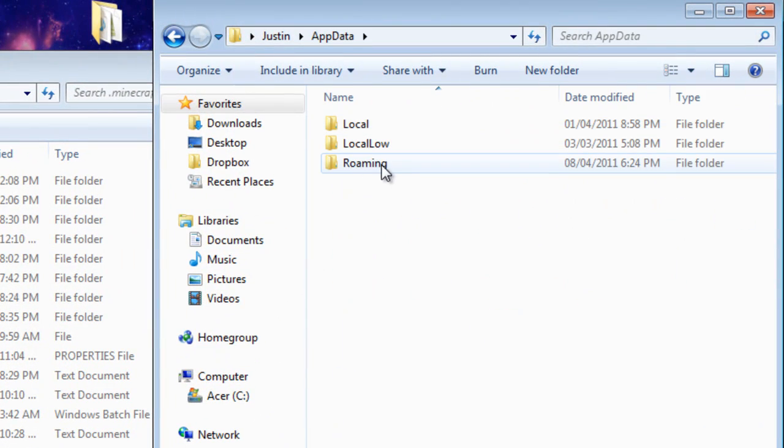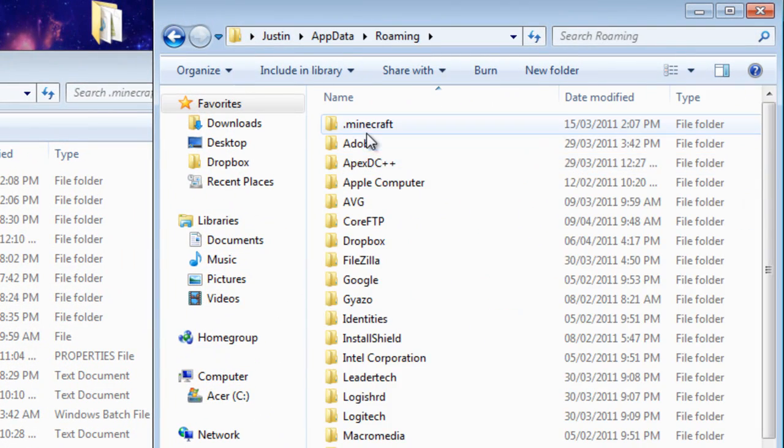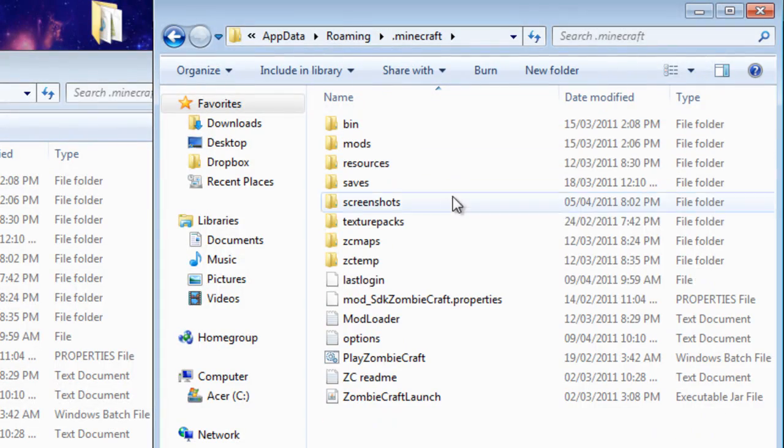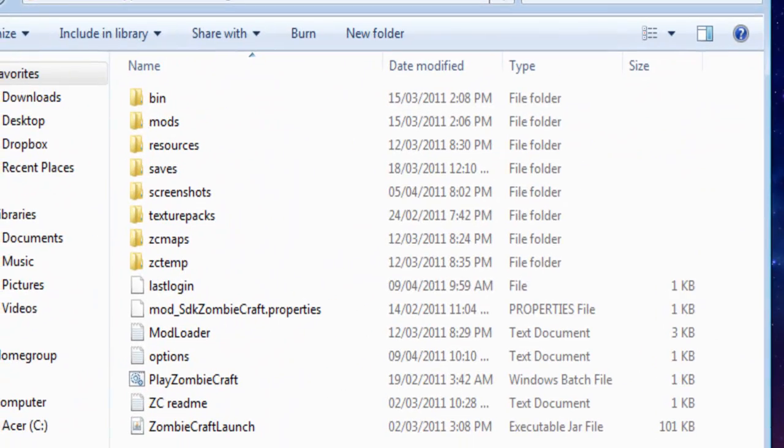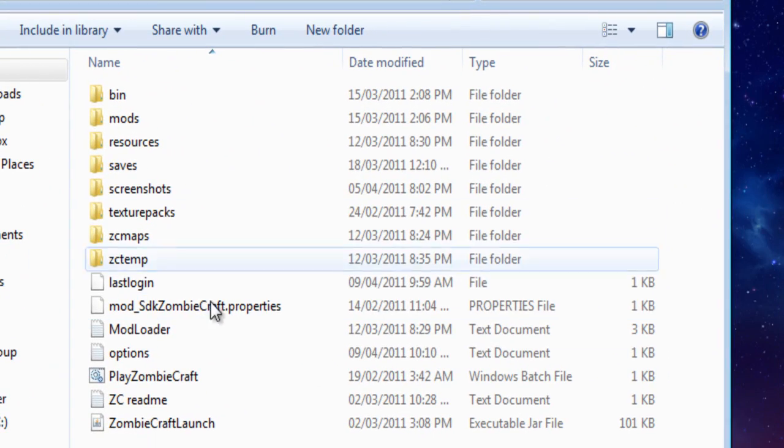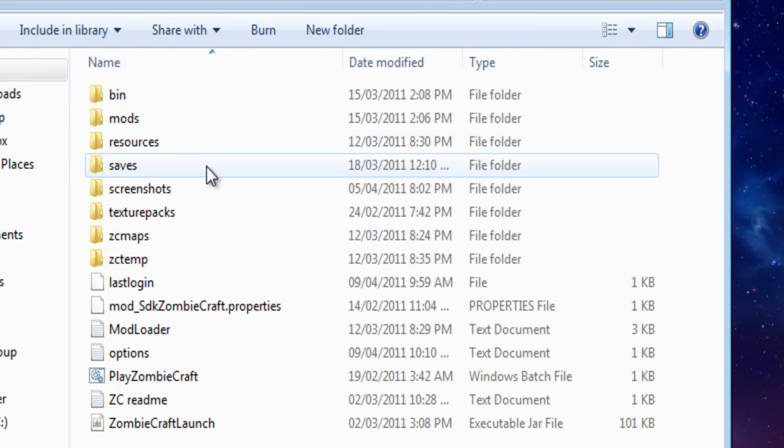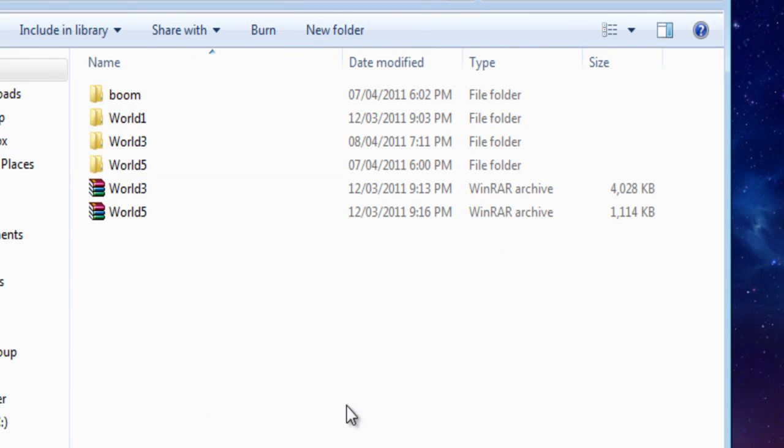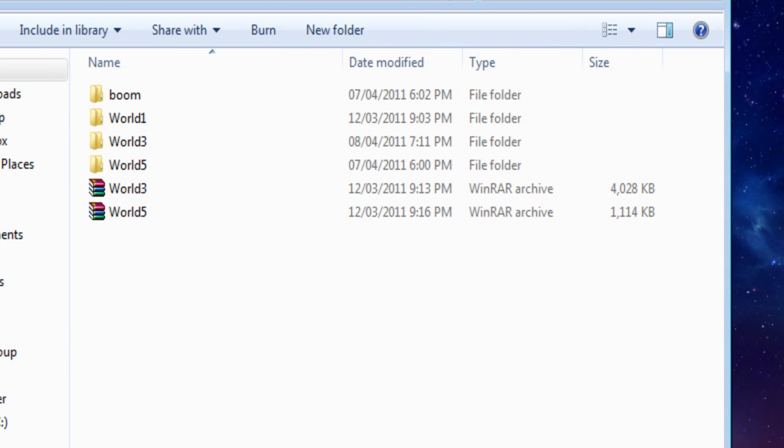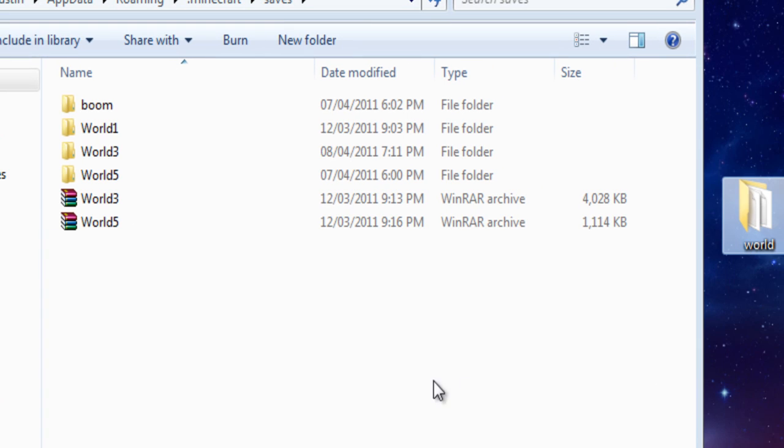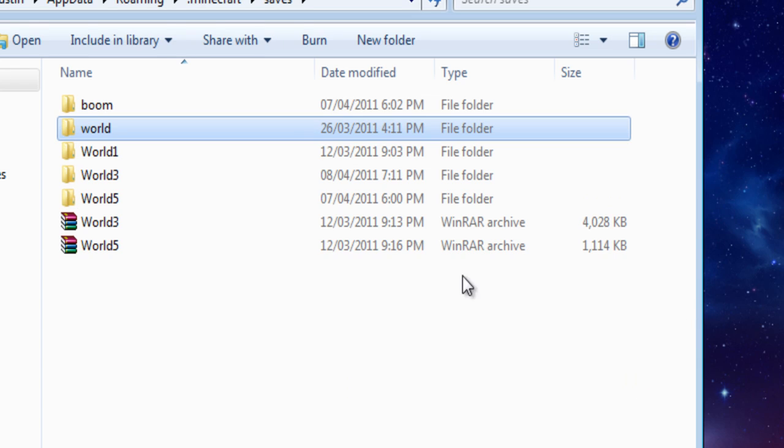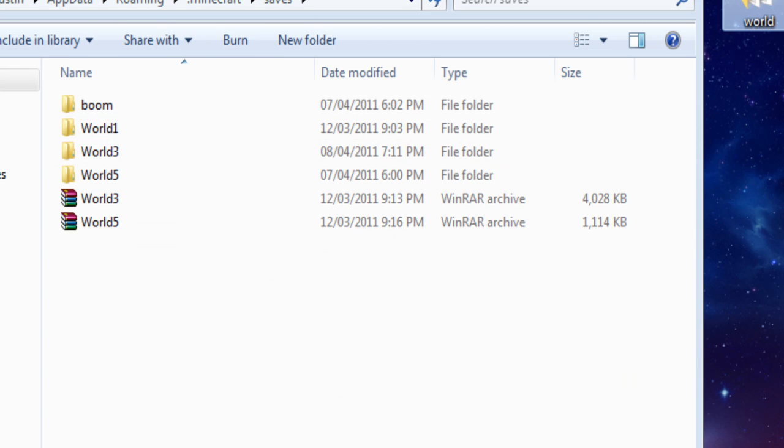Go into AppData here. You go into Roaming, then Minecraft. And then as you can see, we now have... Then once you're in here, you're going to go into Saves. In Saves you see your world files. If you want to take a world from another location, take it in and all you do is drop it in. And that would be all.